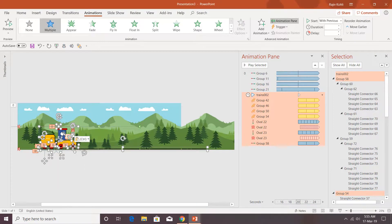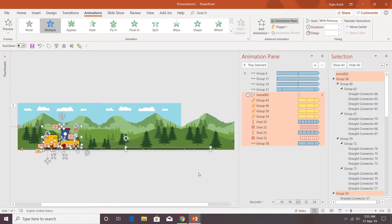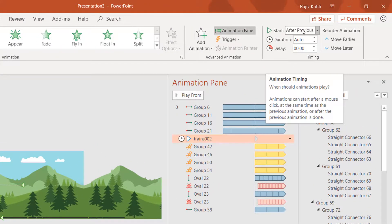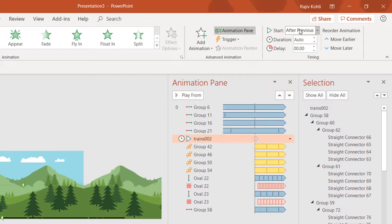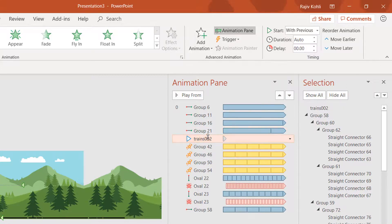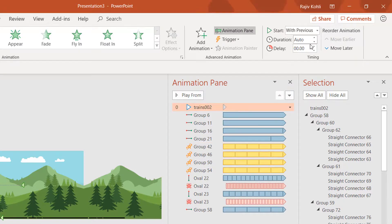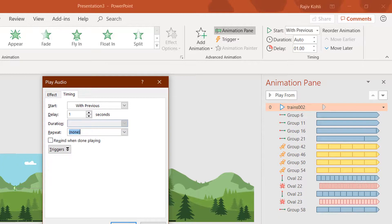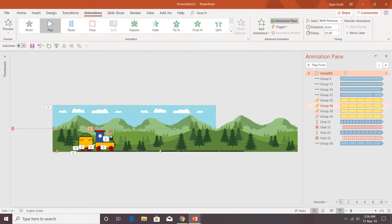Adjust the position of the train. You will also see an audio file — it is set to Play After Previous, so change it to Play With Previous, move it to the top of the animation order, and add a delay of about one second. For the rest of the animations from the toy train, I don't want to repeat the audio so I will set it to None.